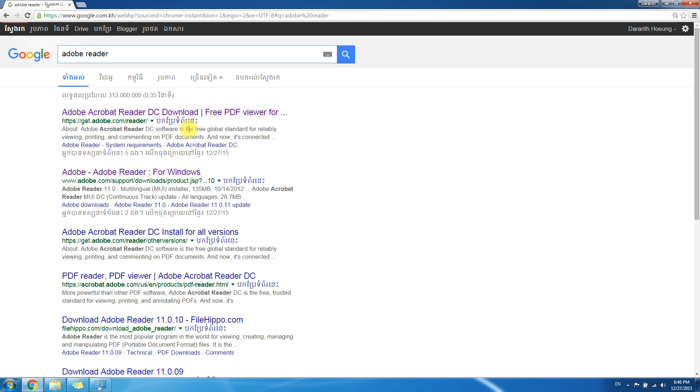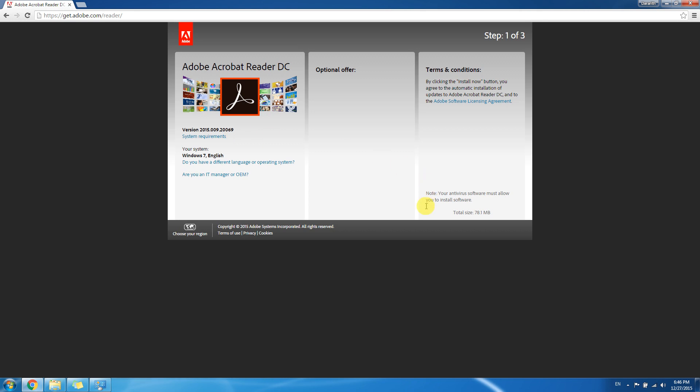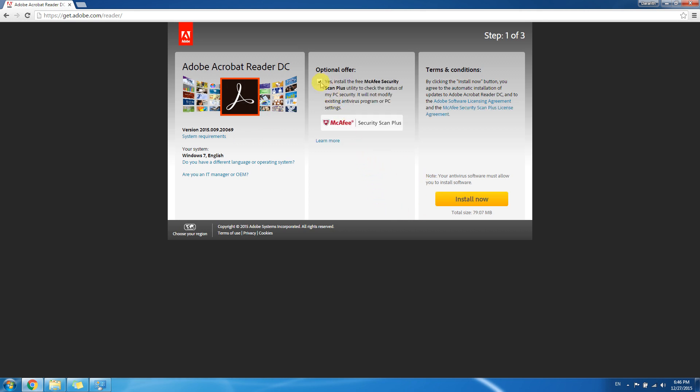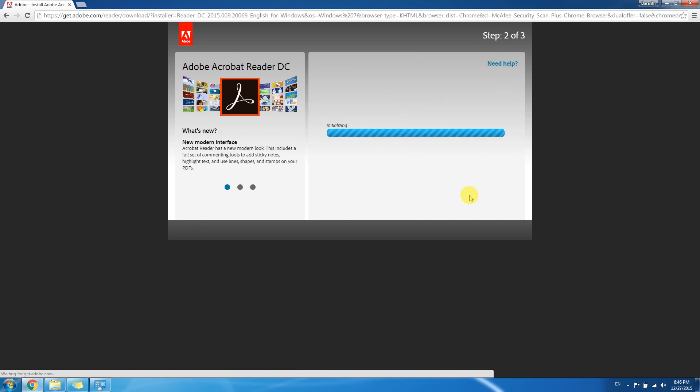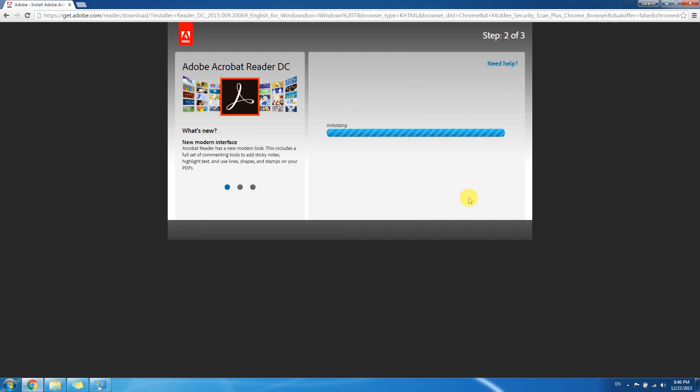We can see the official link of Adobe, click on it and wait a second to uncheck the McAfee security scan plus because it's just advertising. Click install now. When we click install it will download.